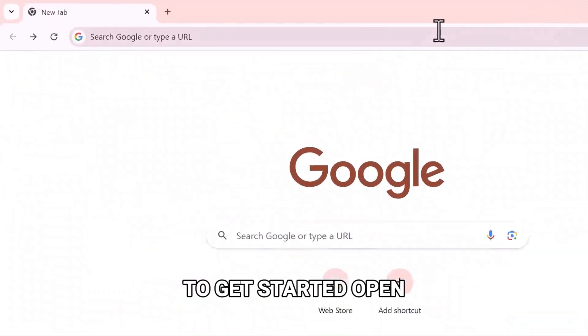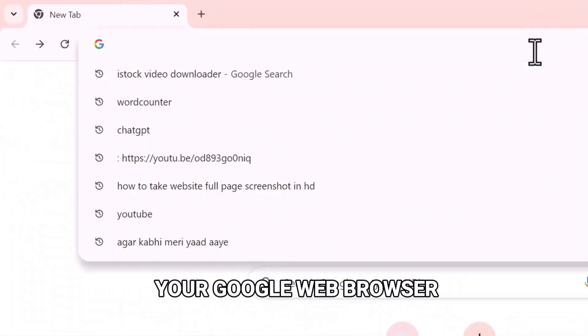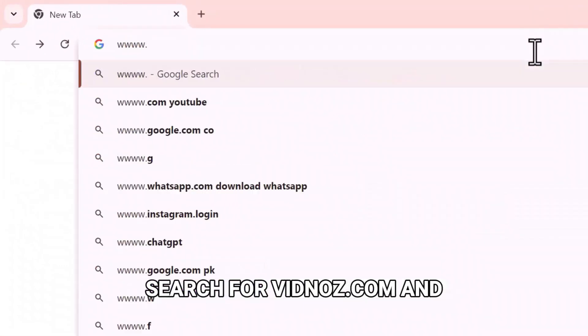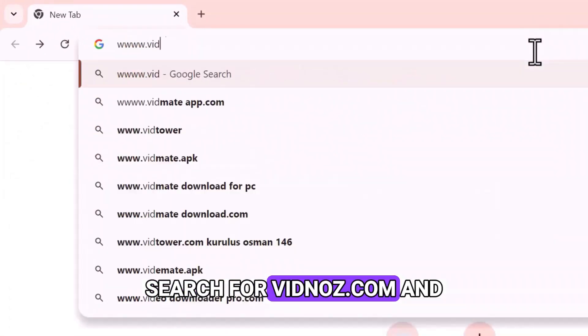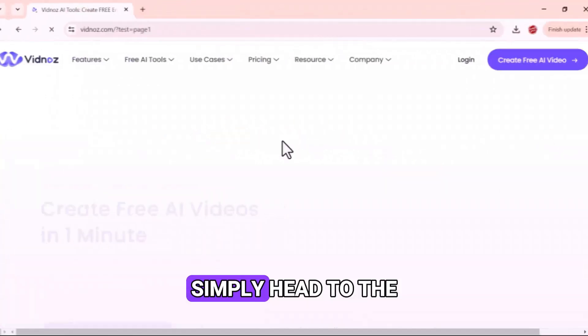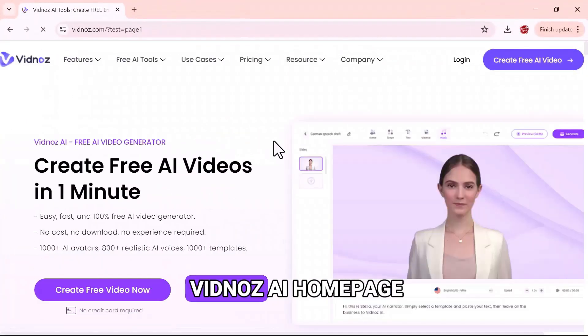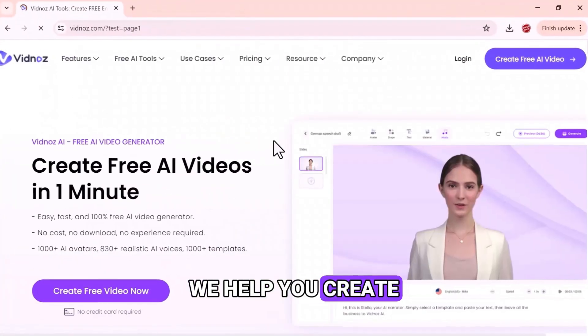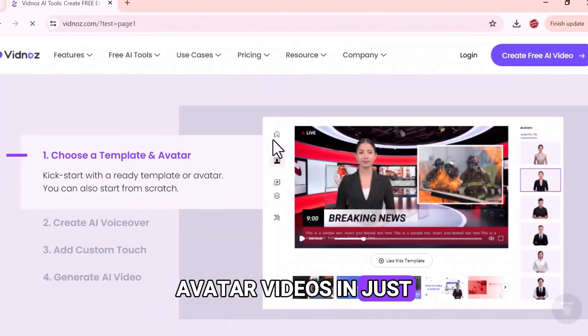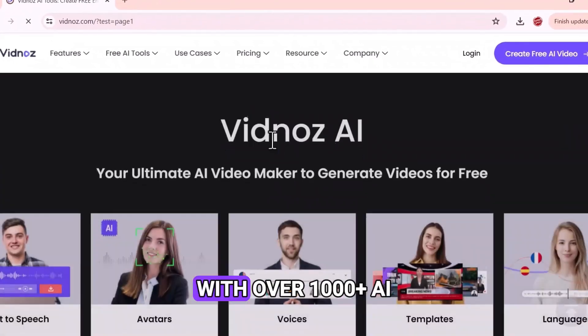To get started, open your Google web browser, search for vidnoz.com, and hit enter. Simply head to the Vidnoz AI homepage. We help you create free AI avatar videos in just one minute.